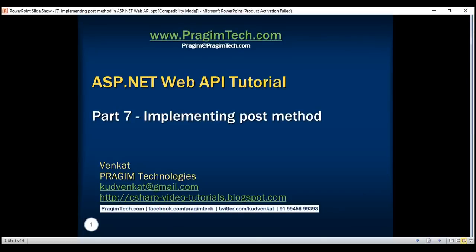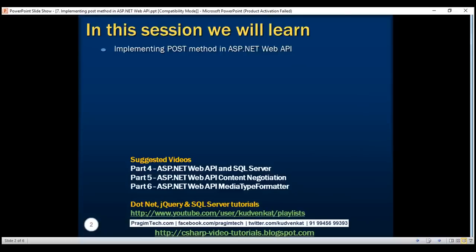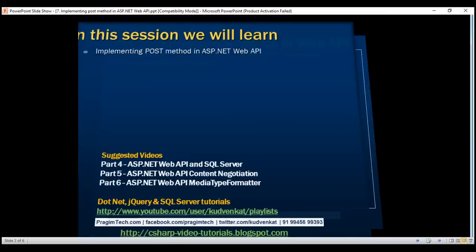This is part 7 of the ASP.NET Web API tutorial. In this video, we'll discuss implementing the POST method in ASP.NET Web API.